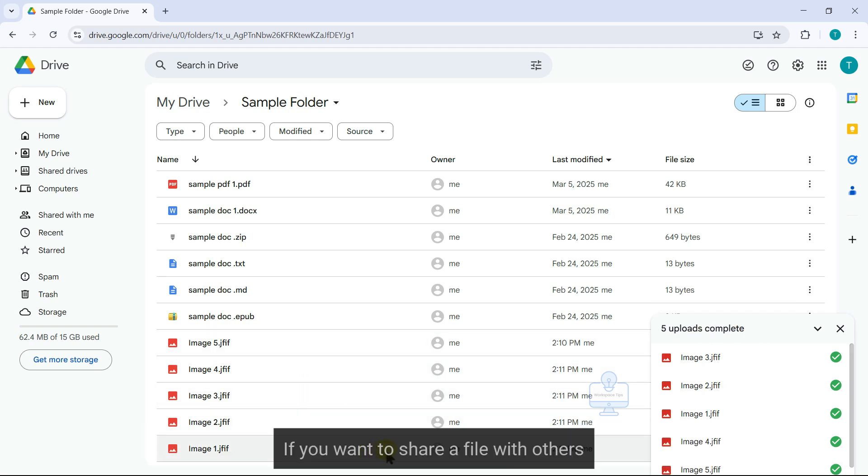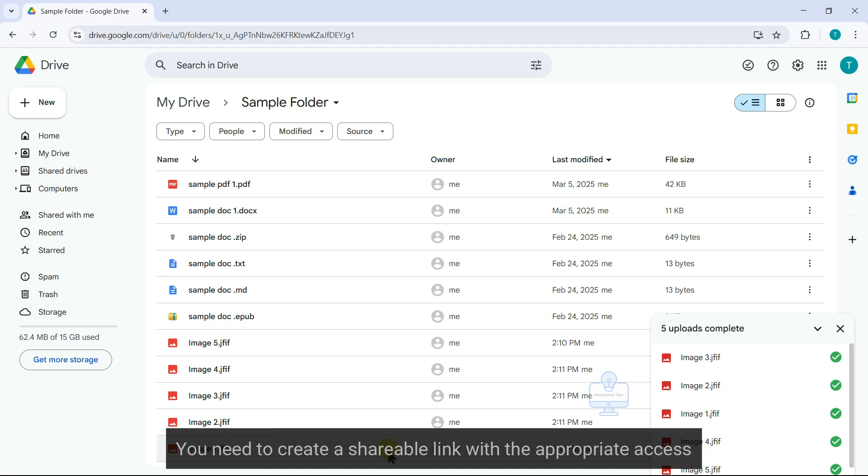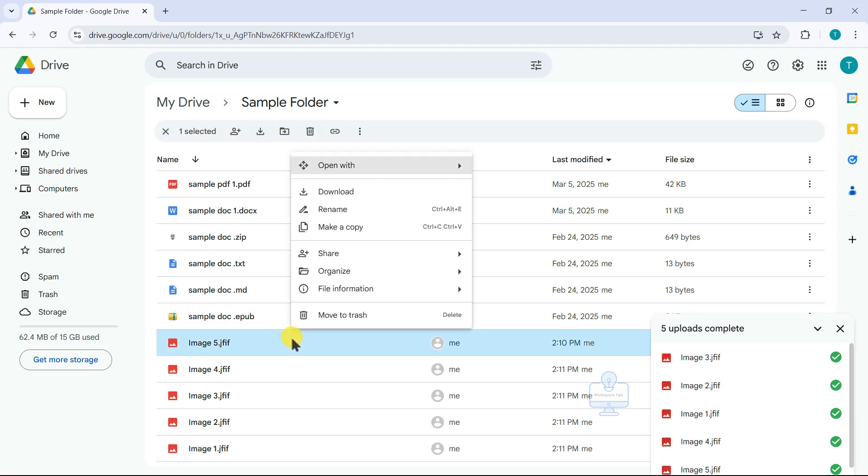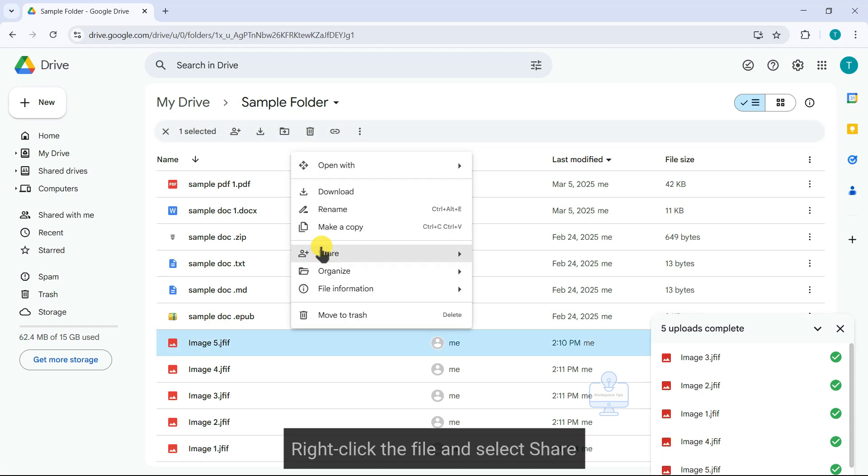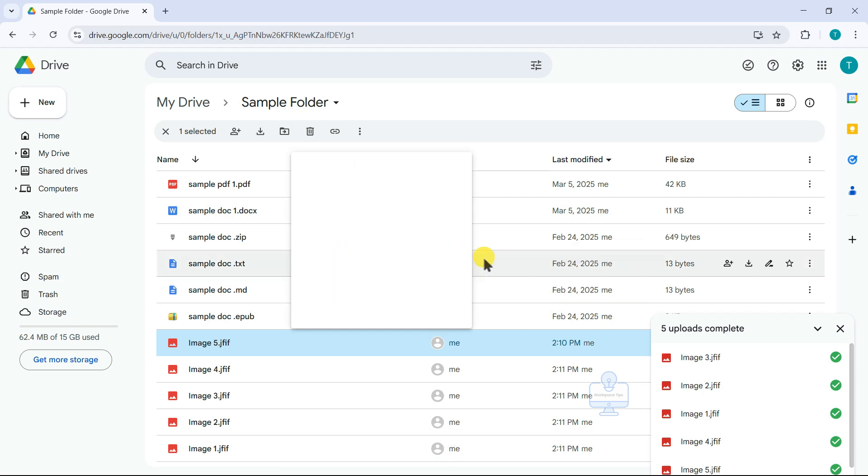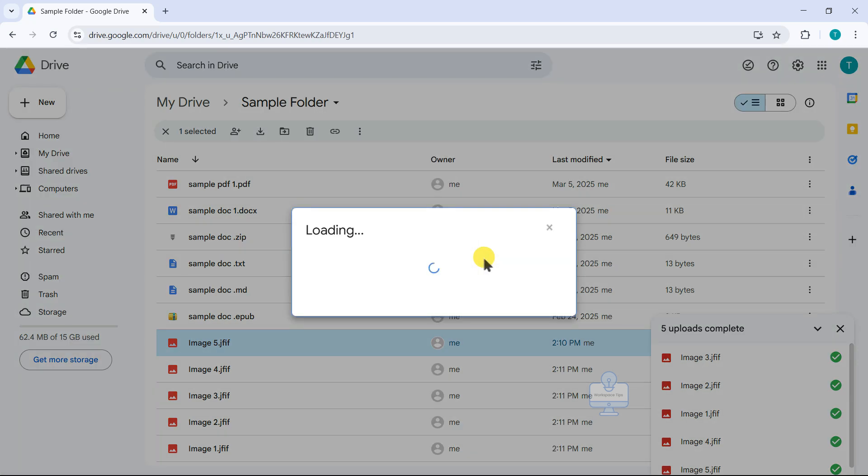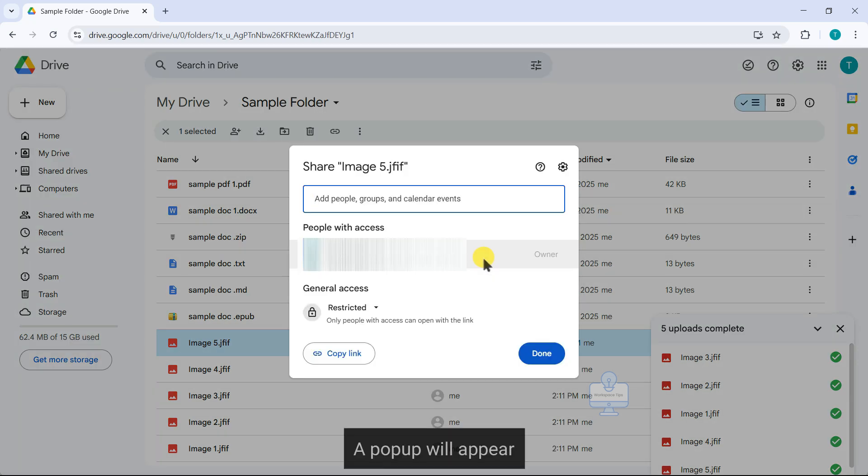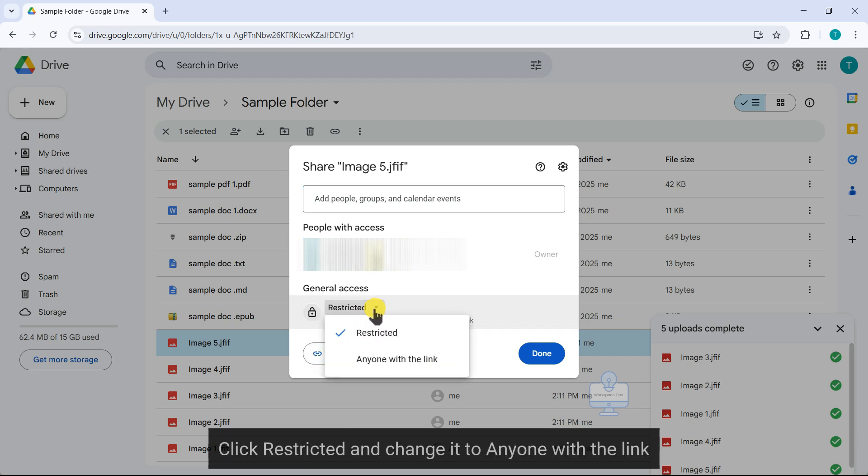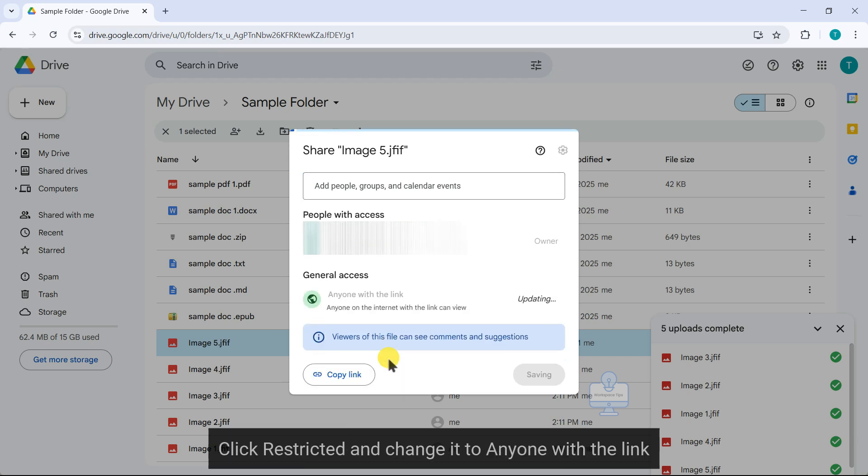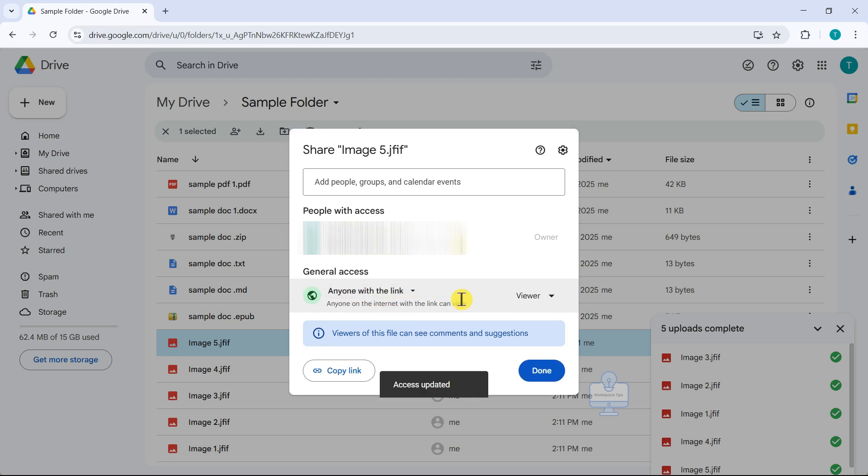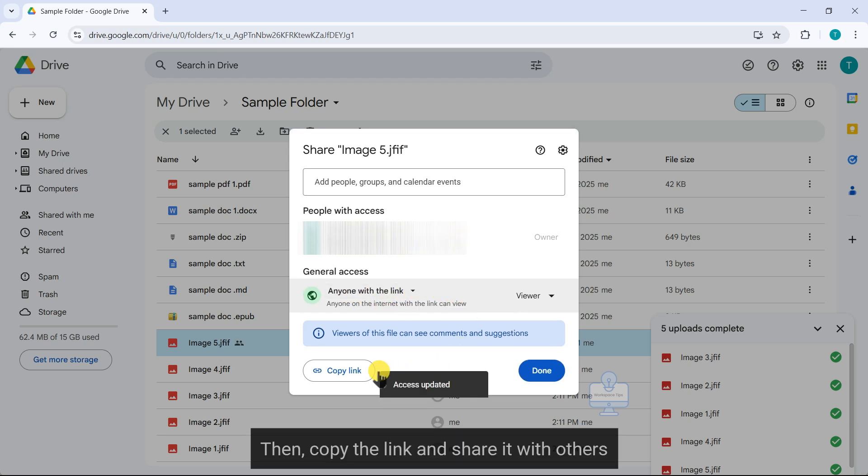If you want to share a file with others, you need to create a shareable link with the appropriate access. Right click the file and select share. A pop-up will appear. Under general access, click restricted and change it to anyone with the link. Then copy the link and share it with others.